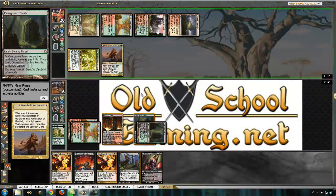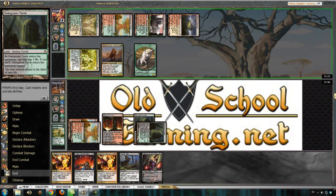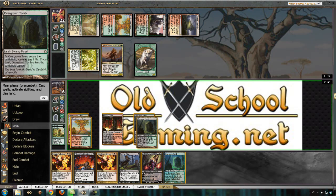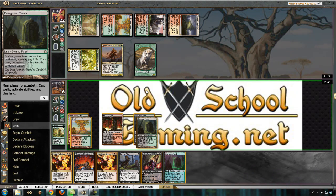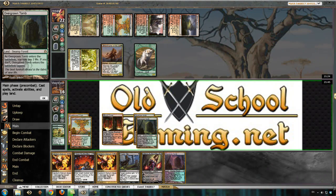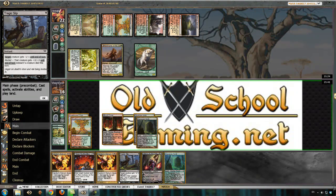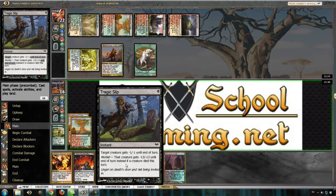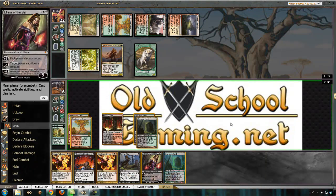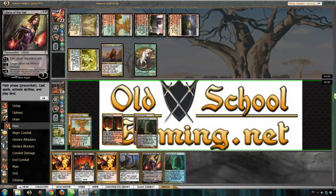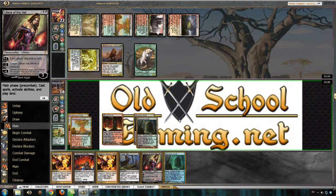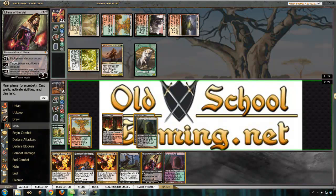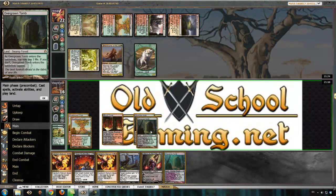Huntmaster is fine. I guess exiling doesn't count. I wonder if exiling counts as dying. I don't think it does.